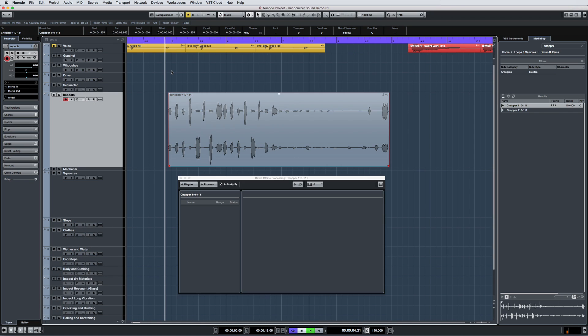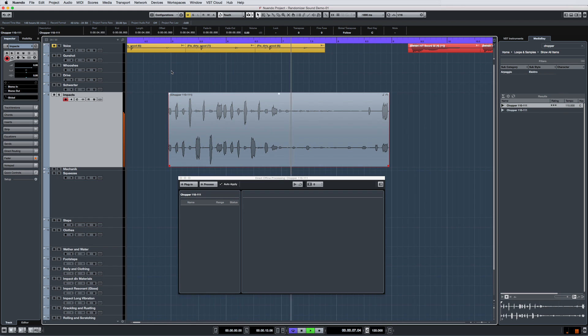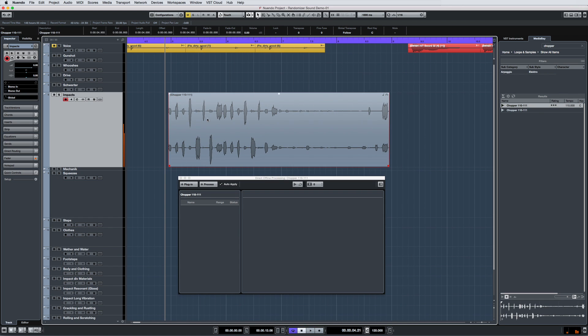Finally, for sounds that have a recognizable rhythm, you can introduce interesting changes using the Timing parameter.